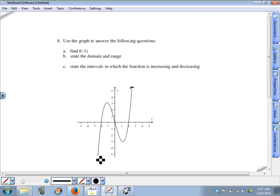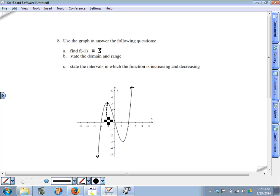The picture is meant to have end arrows going up and down to show the graph continues to infinity in both directions. To evaluate f when x is negative one, we find that value on the graph, and it appears to be three, so f of negative one equals three. The domain is all values on the x-axis that have corresponding points on the graph.